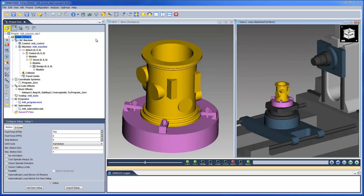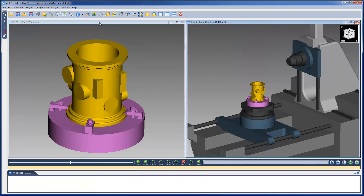This video will show you how to monitor what is happening in the simulation by stopping at certain events and displaying some of VeriCut's monitoring tools. Here we have a VeriCut project open. The VeriCut setup is complete, and now we can start to monitor what is happening in the simulation.